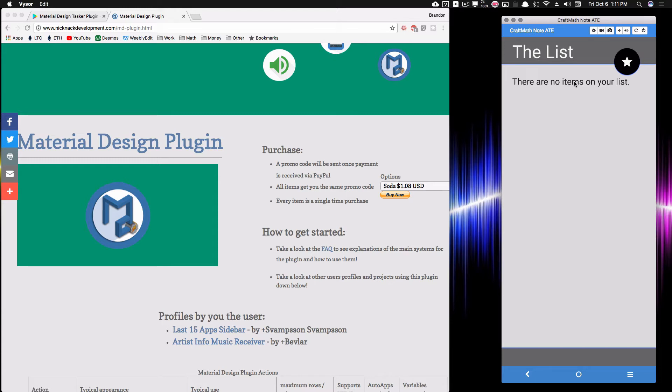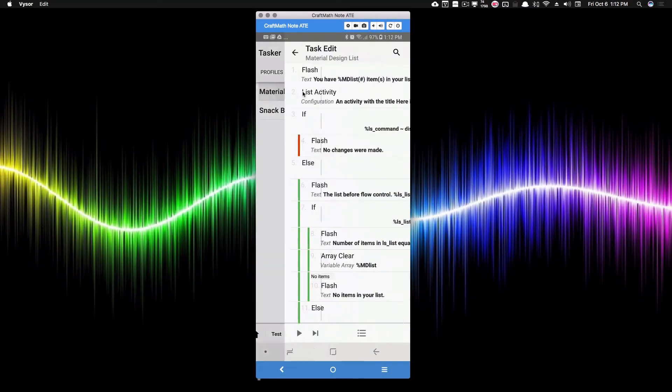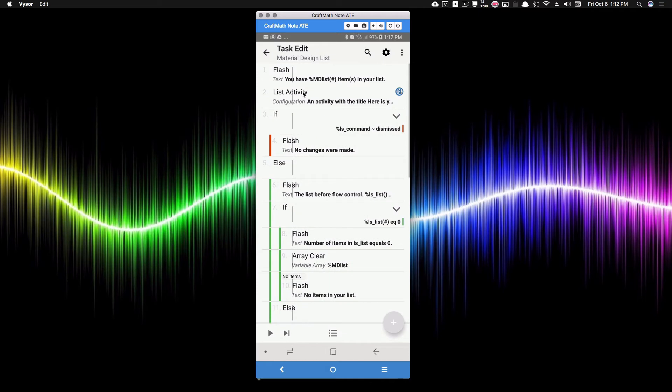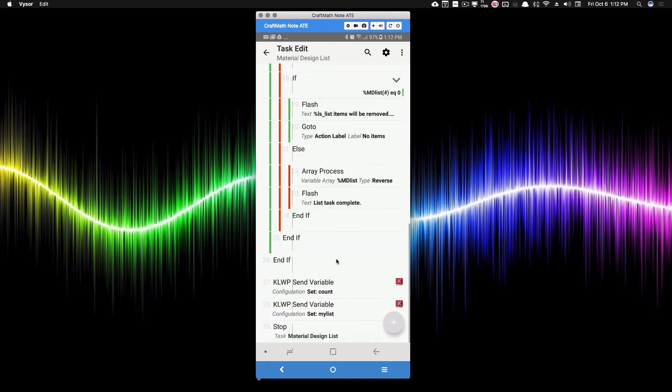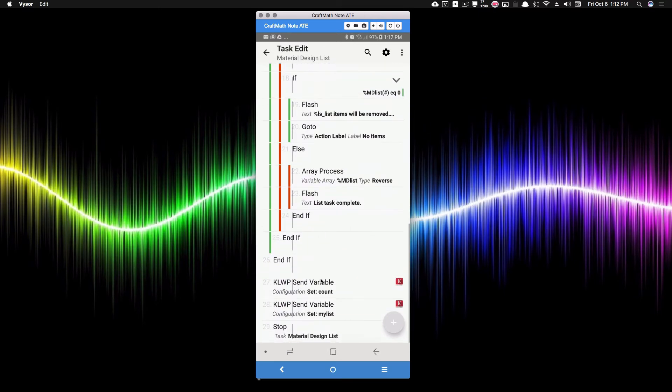Two little setbacks. Let's go ahead and go into Tasker for this first part and I'm going to show you how to customize this list activity. So inside of Tasker, I have a task already created. It's the material design list. I will be sharing this on Tasker files.